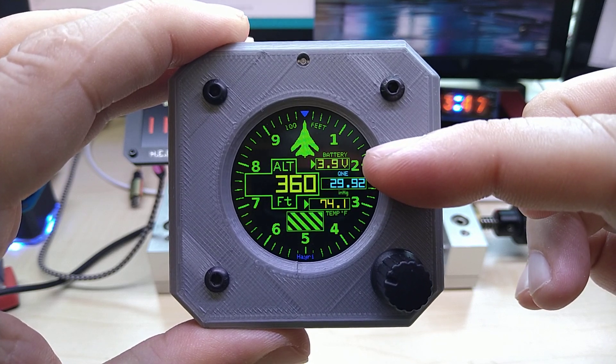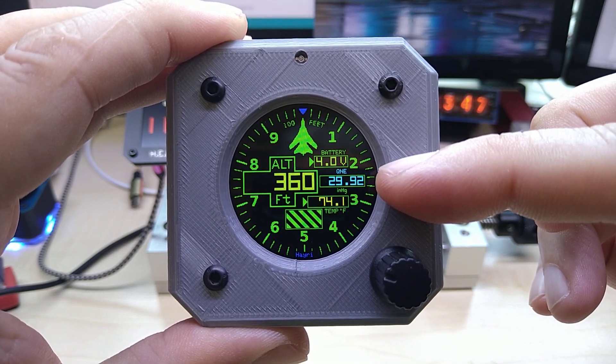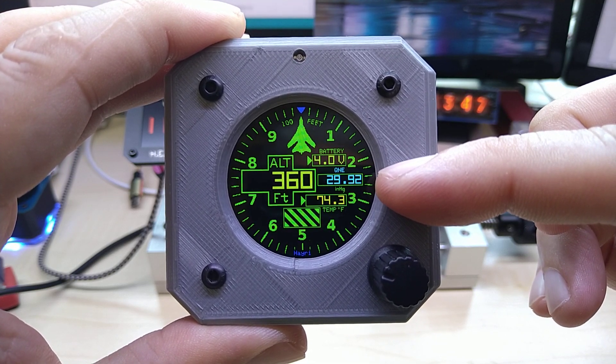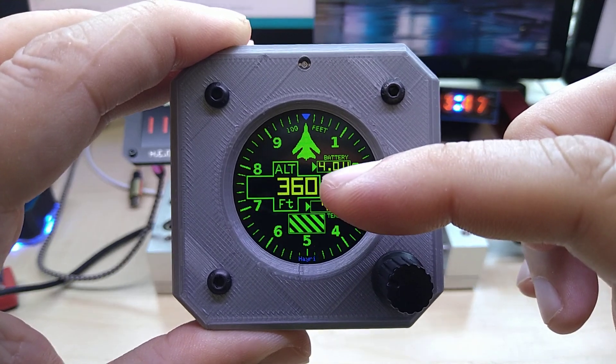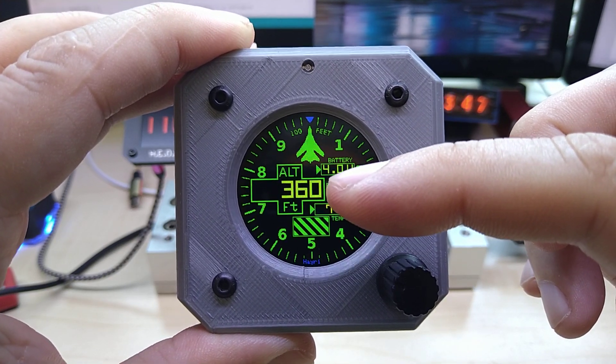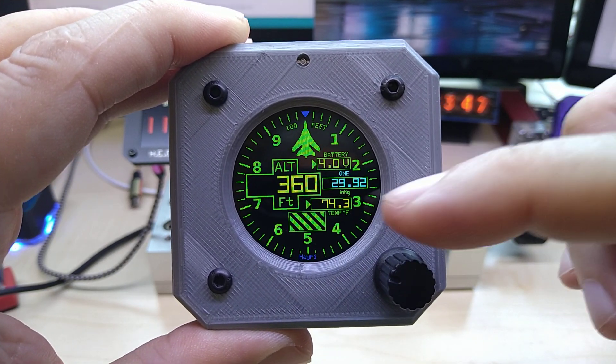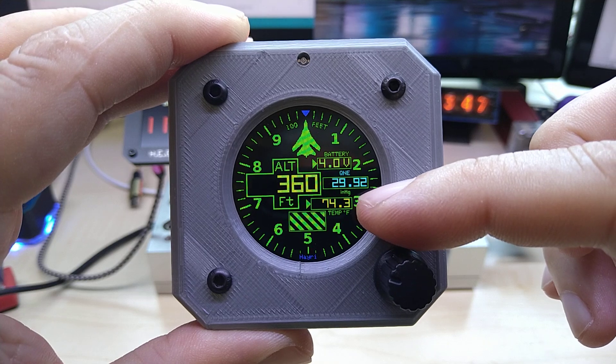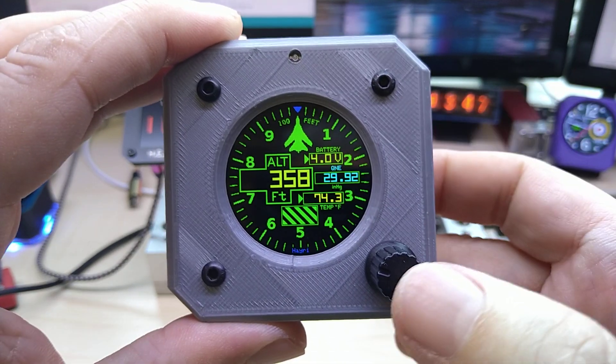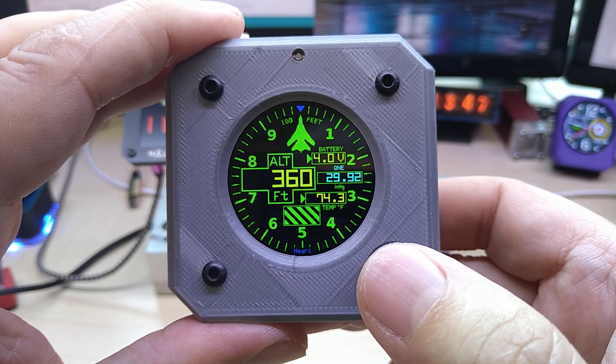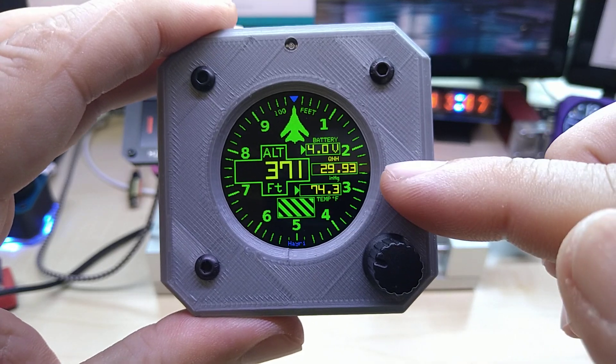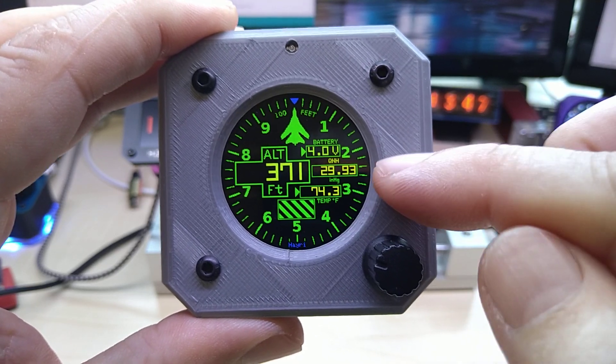It does show battery voltage, it does show your adjusted inches of mercury, it does show your altitude in feet, and the temperature in Fahrenheit.